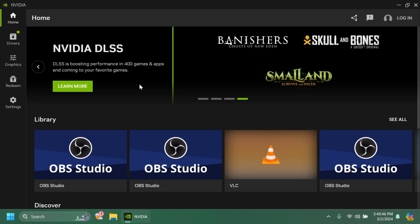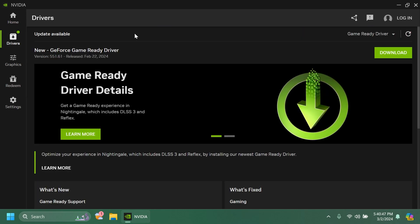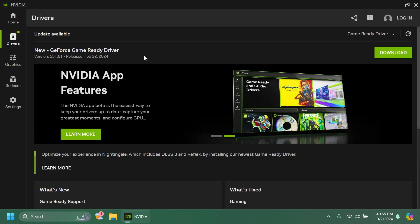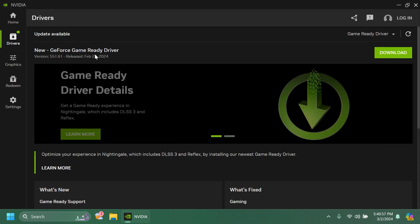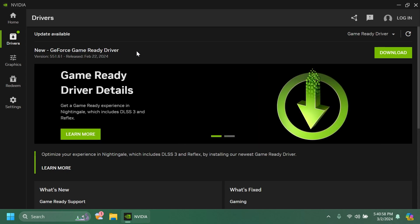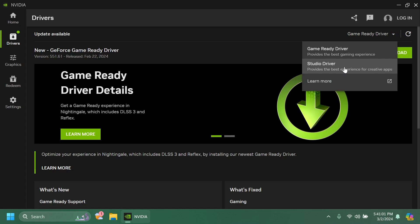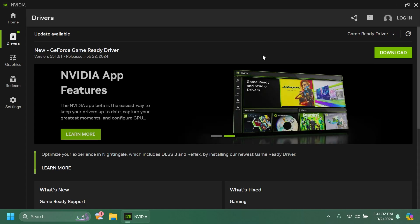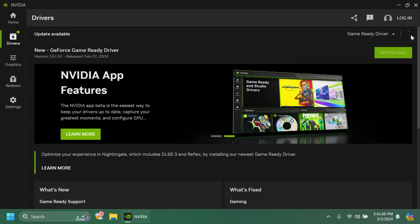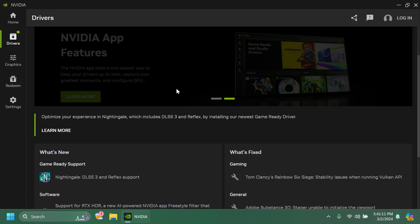If you go to the driver section you're going to have the same section as in GeForce Experience where you're going to get the latest game ready driver and from here you can select if you want the studio driver or the game ready driver and I think that is pretty nice. And of course as you can see we have here an update. We can check again for updates and the latest version is 551. You can download it and install it.